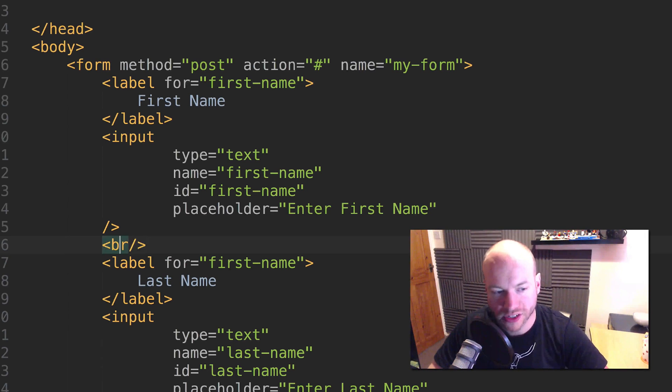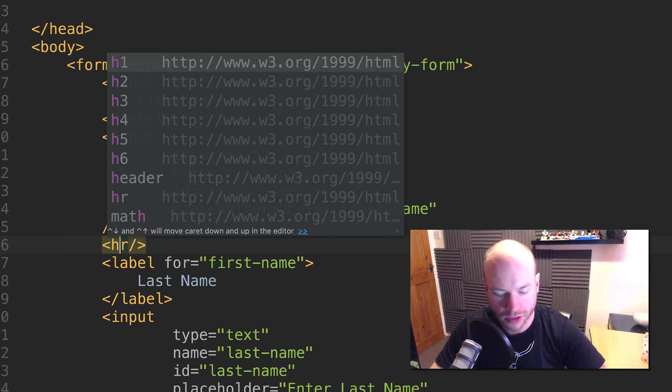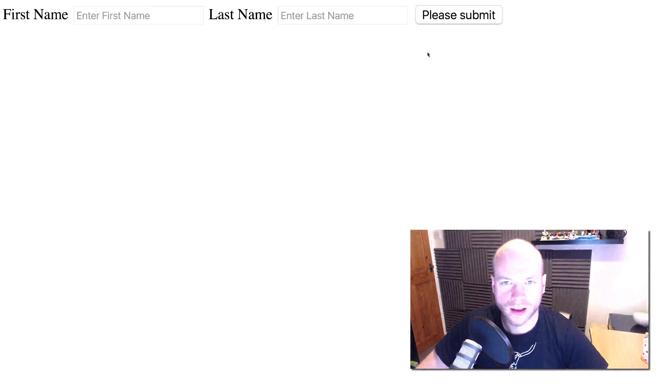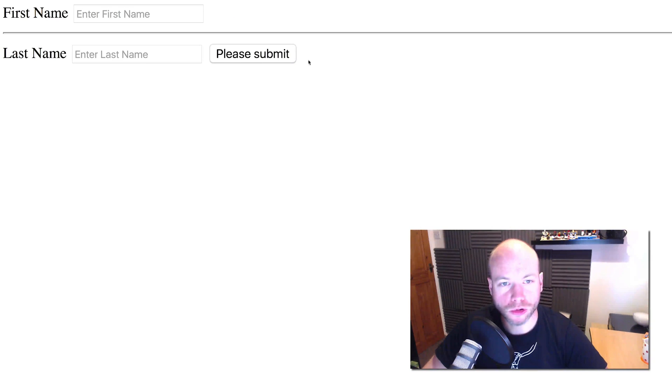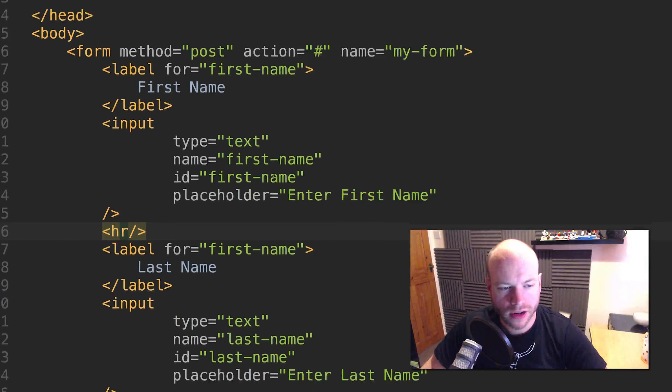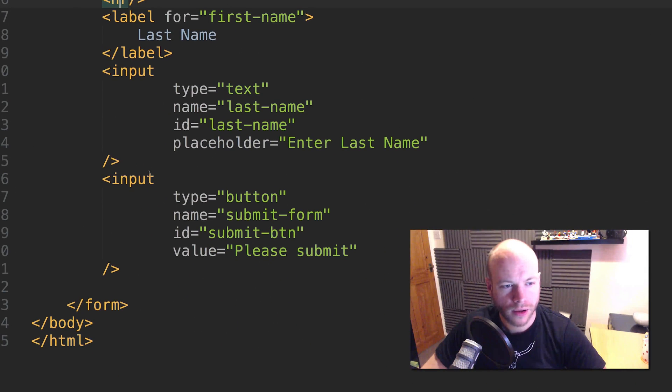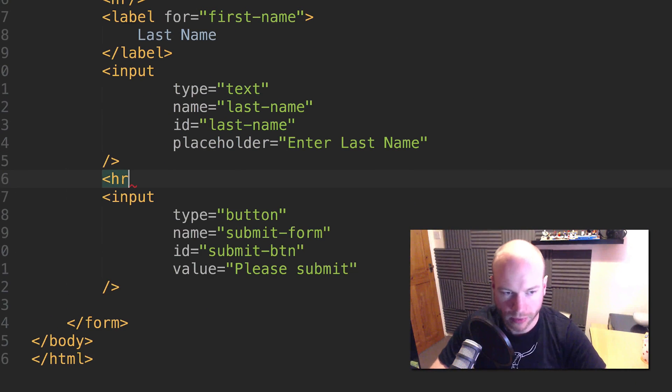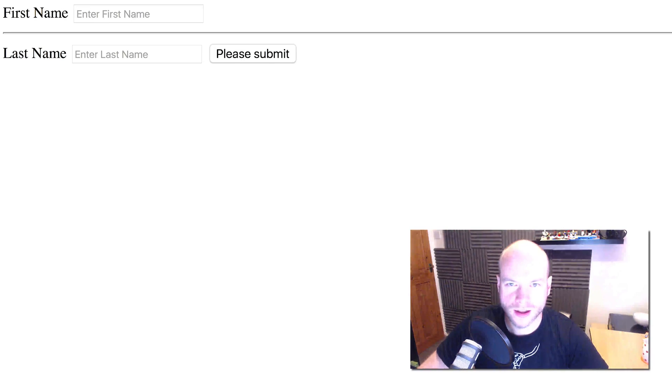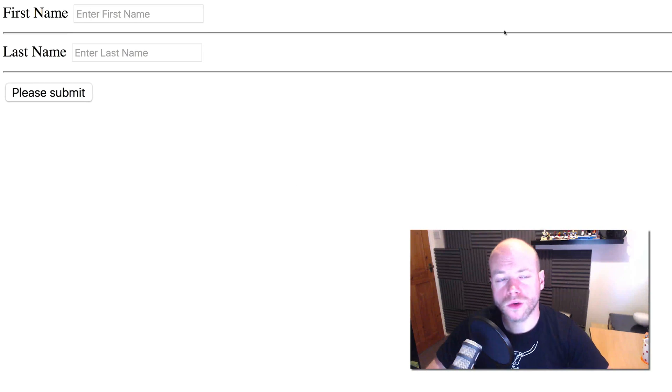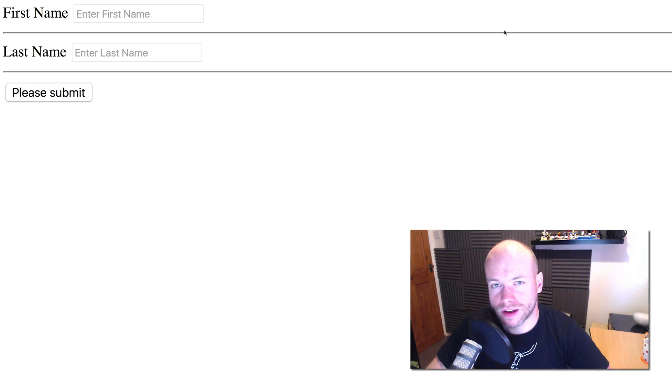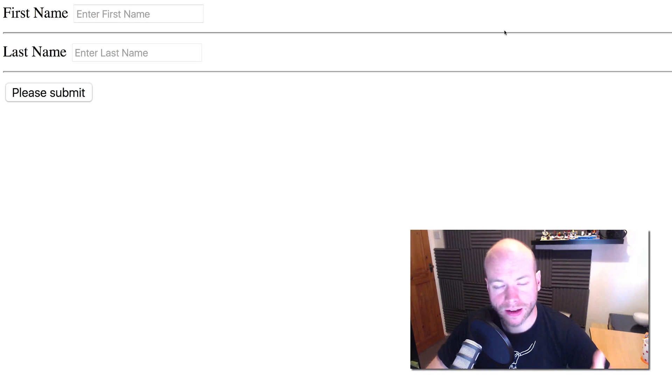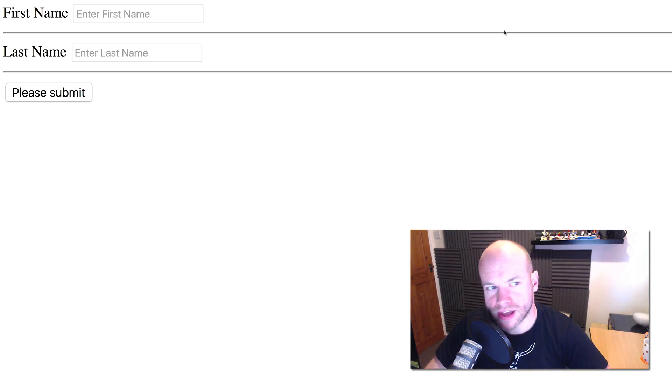What we could do is put in some HRs, which are horizontal rules. Let me save that and refresh - there's a horizontal rule. I'm going to put an HR between here and the button. We could also do this within a table, but a table isn't very semantically good for forms. Essentially a form should just be a form, and then you would use CSS to style the form. We'll get onto all of that later on.